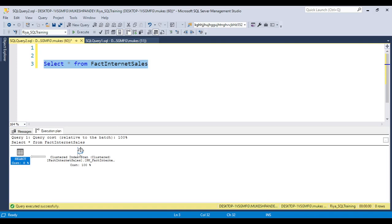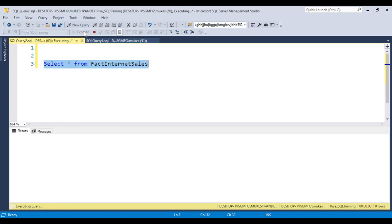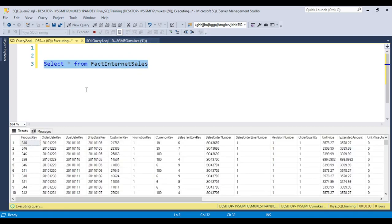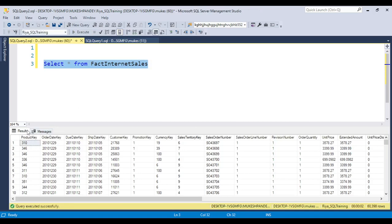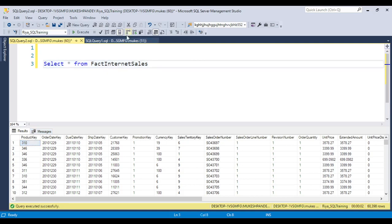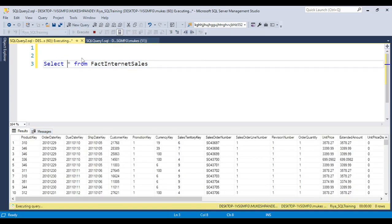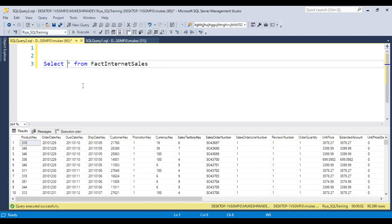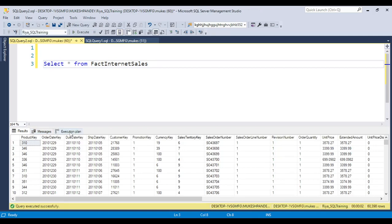But if you want to enable the actual execution plan, just select this one and run the code. You can see two tabs - results and messages. Before running you need to enable this and then run it. Once you enable the actual execution plan, you can see a new window will pop up - that is the execution plan - where all the information is available.